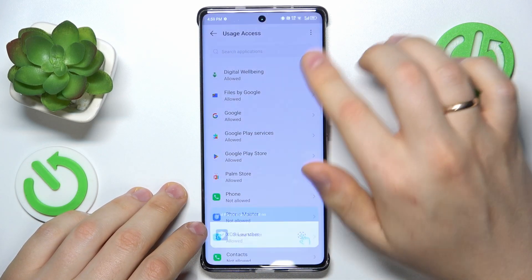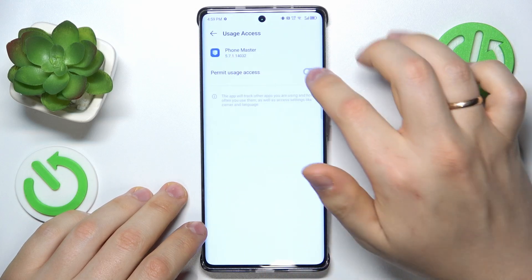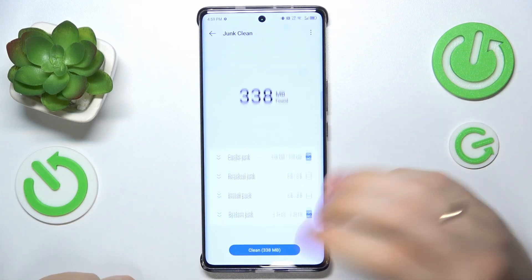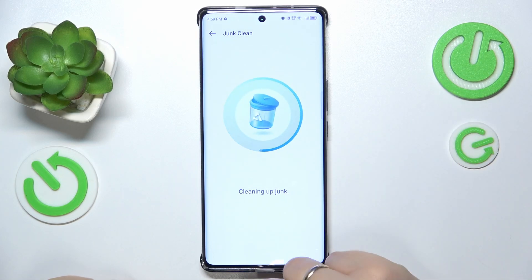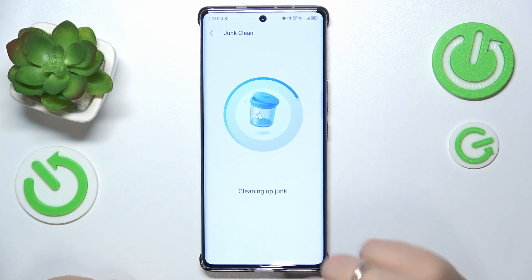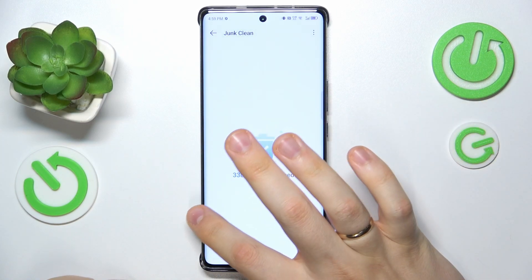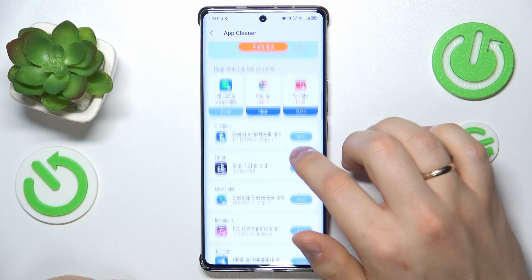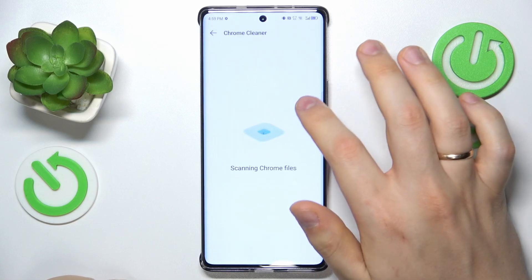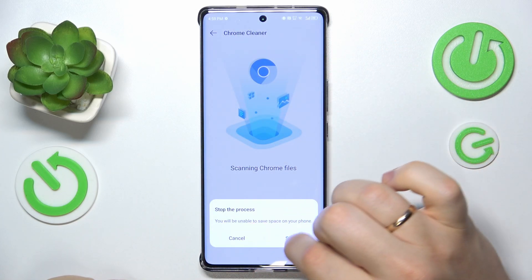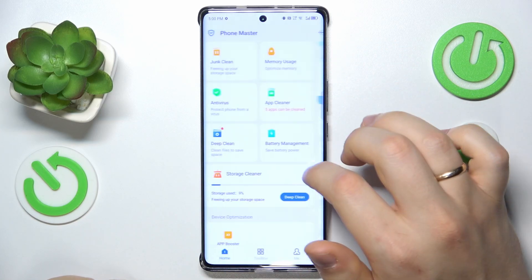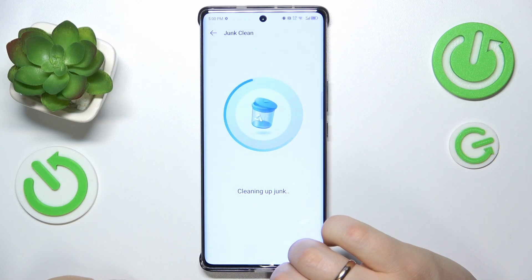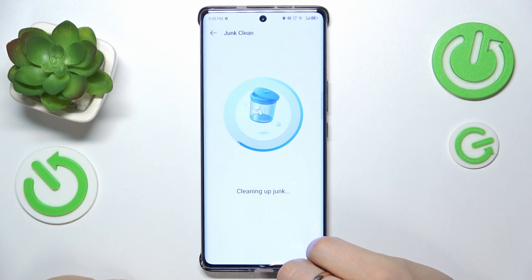Make sure that all the essential permissions for this app are enabled so it can do its magic. Clean up some junk and free up some storage memory. Then you can also go into the app cleaner and offload the apps' cache on this page, and also finish by performing a deep clean to erase trash and junk once again.